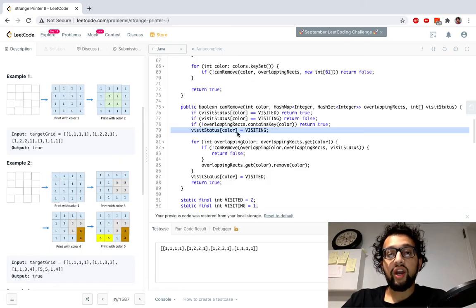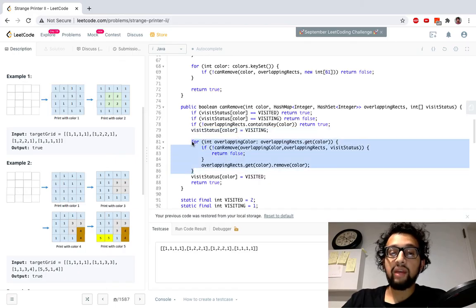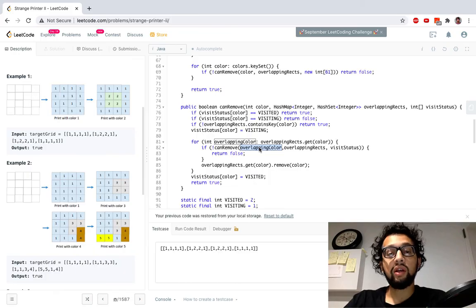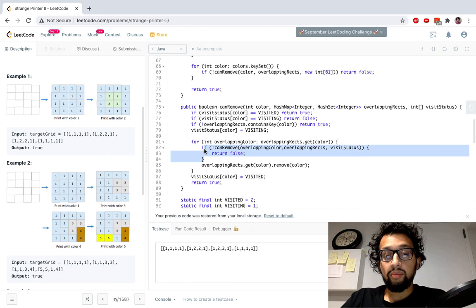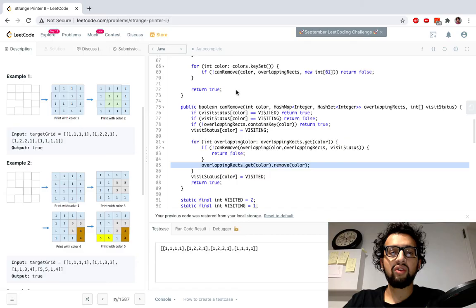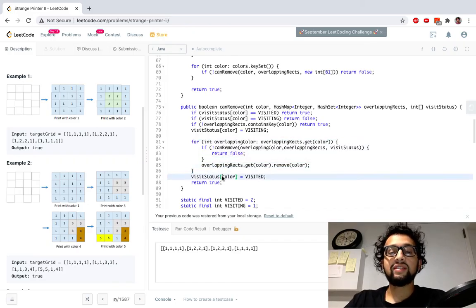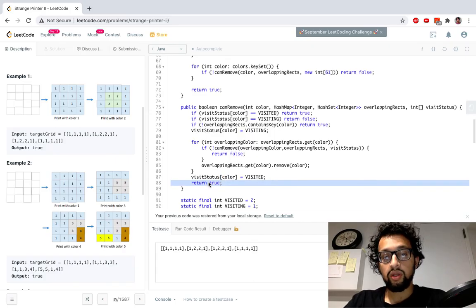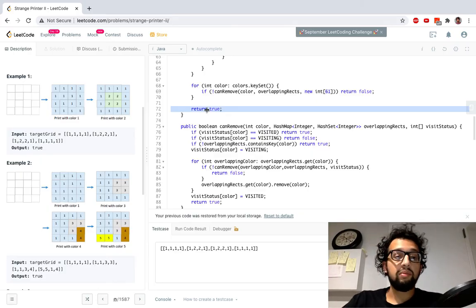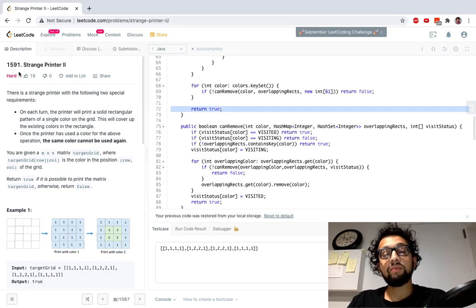I set the color to visiting, then recursively try to remove all overlapping colors. If I can't remove an overlapping color, I return false. If I can remove it, I remove it from the overlapping set to avoid reprocessing. Once all overlapping colors are fully removed, I set this color to visited and return true. Finally, at the end of the main loop I return true. That's the full walkthrough for problem 1591 — if you enjoyed this, please like, subscribe, and comment with any questions.